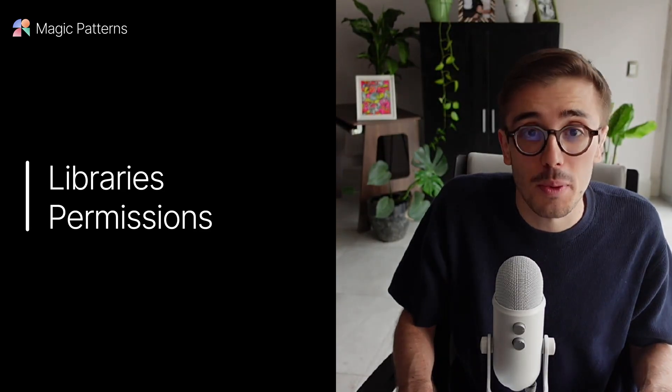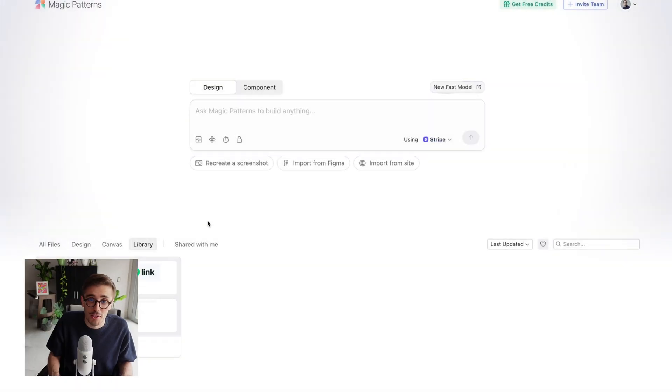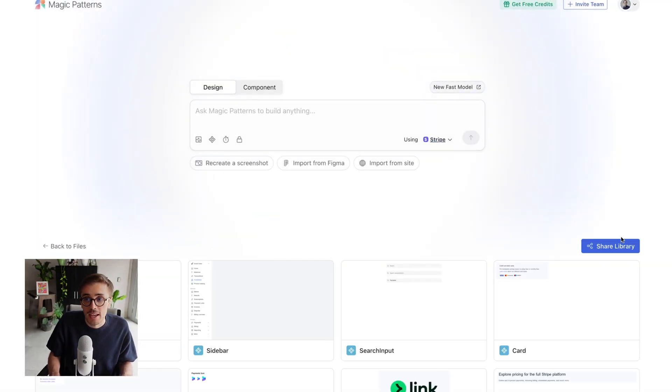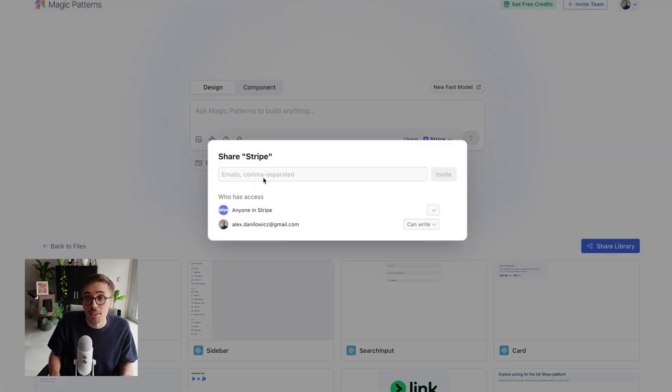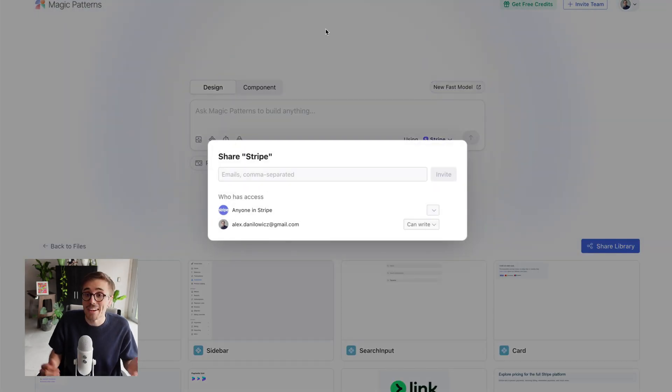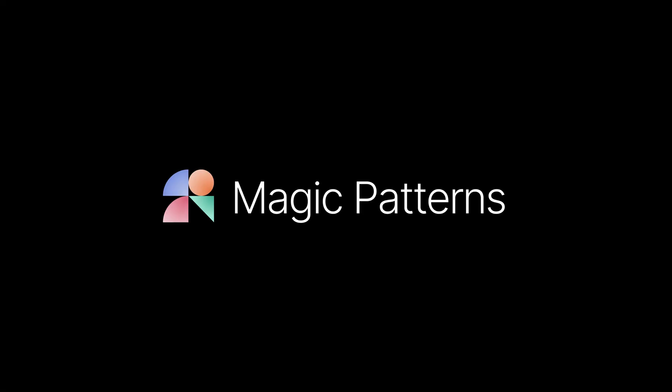We have a full suite of team collaboration features for libraries. If I go to my library, I can click share library to share it with everyone in my team or individuals who will have write access to the library. And that's components on Magic Patterns. Happy prompting.